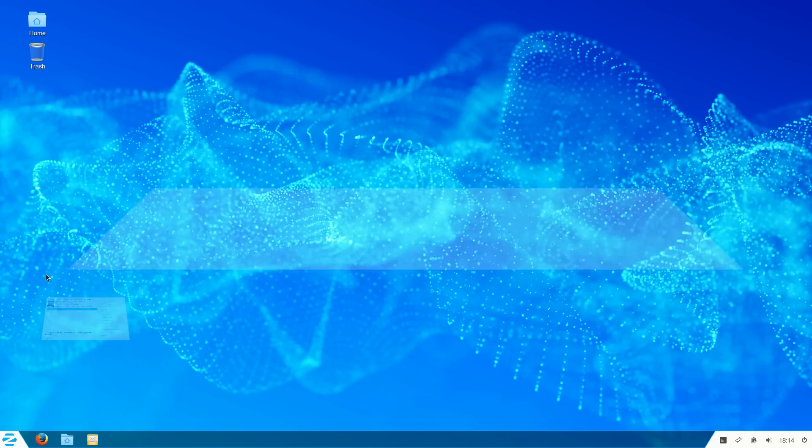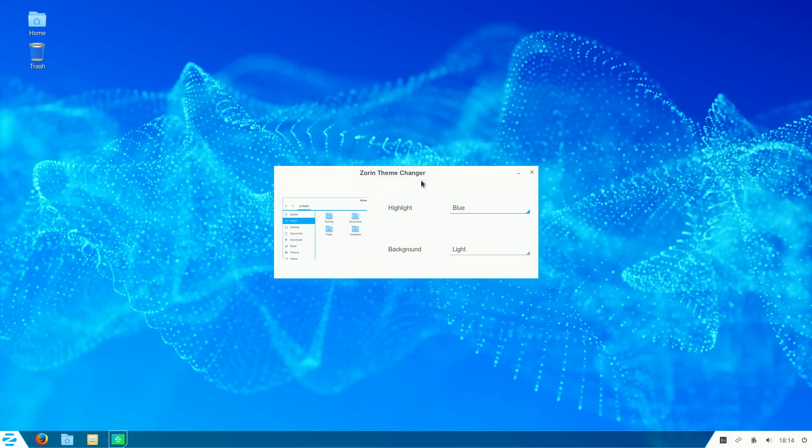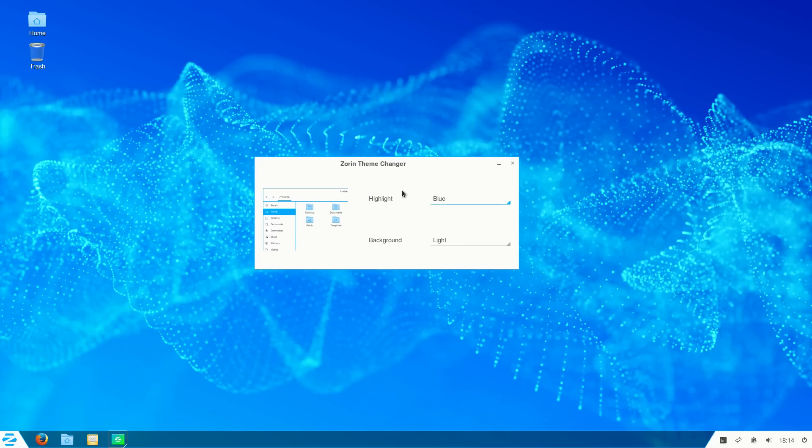One of the new things that they've got with Zorin is the theme changer. You'll have to excuse the poor frame rates, that's just a thing with VirtualBox. I did try it on native hardware, it's silky smooth, I love it. Here in the Zorin theme changer you can change the highlight colors and the background colors based on your preference.